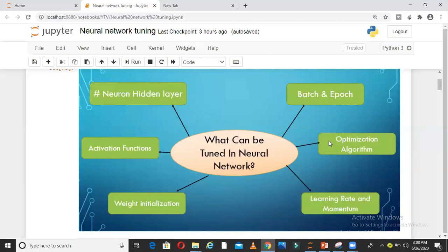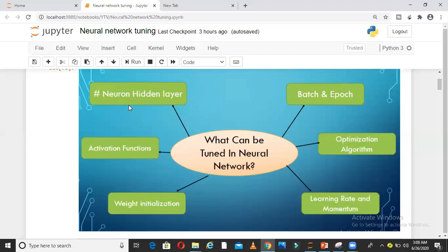What kind of algorithm you want to use? Adam, RMSprop, or stochastic gradient descent? You can tune the learning rate, momentum, weight initialization techniques, activation functions, and the number of neurons in hidden layers. These are the bigger umbrella of things under which you can tune your neural network.